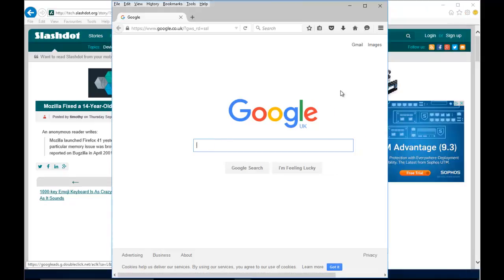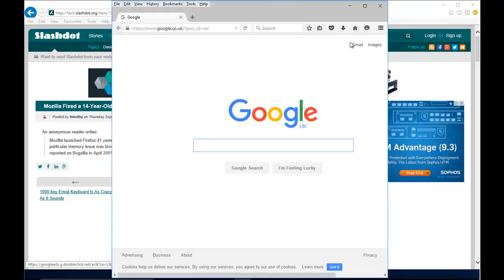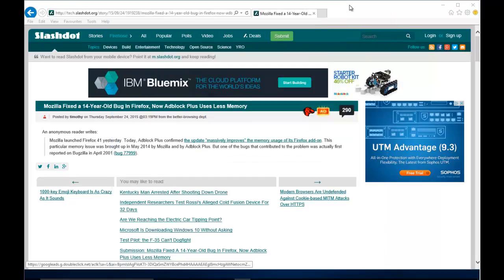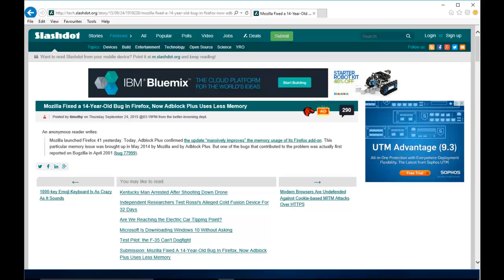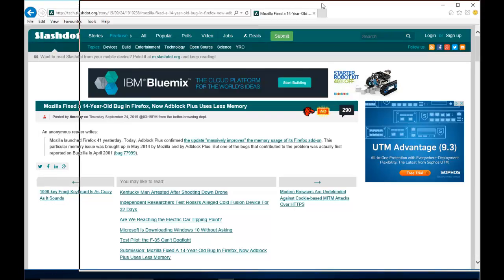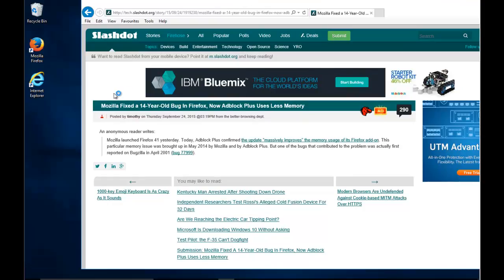I've got another window behind, so I'm going to minimize this Firefox window. Here's an Internet Explorer window. Same thing — move your mouse up to the top of the window, not right to the very top, just to a blank area near the top. Hold down the left mouse button and drag or swipe to the right. You can now see the left-hand edge.